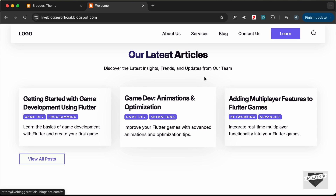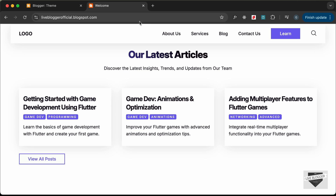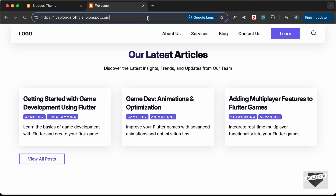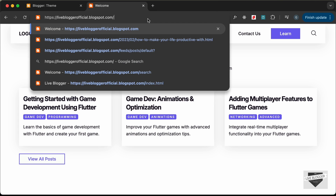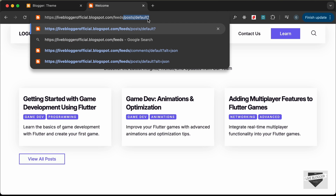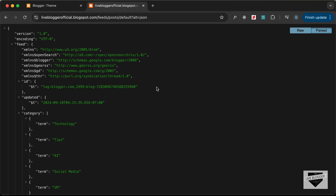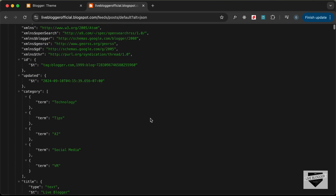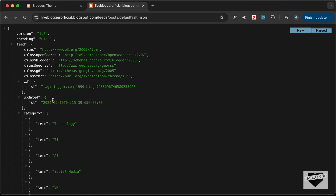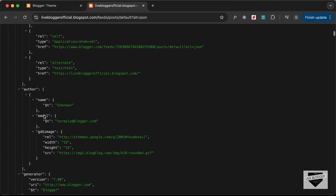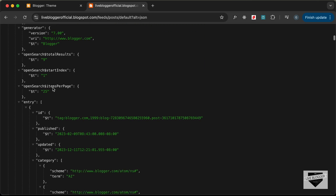To display the posts we're going to use the Blogger JSON feed. Go to your website URL and type forward slash feeds forward slash posts forward slash default. You can add parameters — for example, type alt equals json and press Enter. Here we can see some JSON data about our posts, including a feed object.